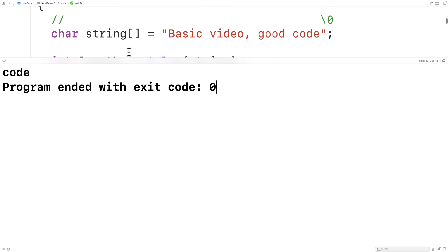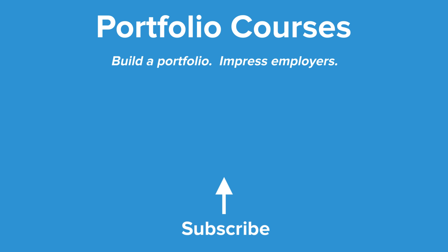So this is how we can print the last letter of each word in a string using C. Check out portfoliocourses.com where we'll help you build a portfolio that will impress employers, including courses to help you develop C programming projects.